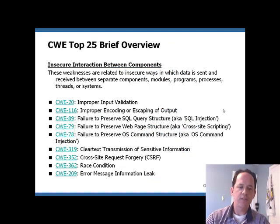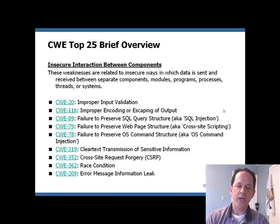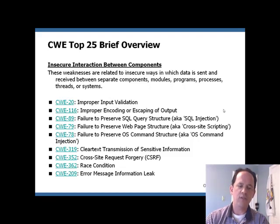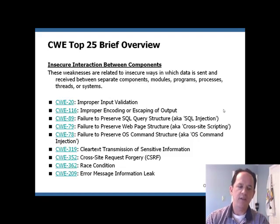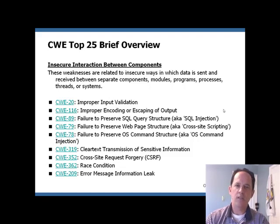SANS, MITRE, and the other authors of the list decided to divide the errors into three distinct categories. The first nine errors are the problems that can come from different ways software components interact, use, or call each other in insecure ways. Here you will find some of the heavy hitters. The first two errors — the ones that cover input validation and proper encoding — are probably the two most important errors on this list. If you address these errors, other errors such as SQL injection and cross-site scripting become much less impactful.